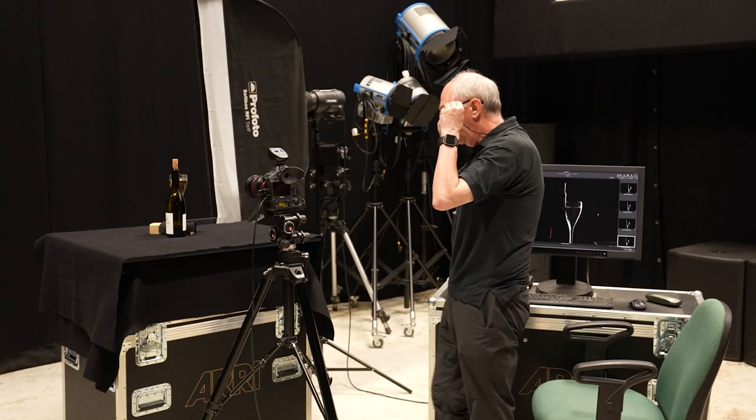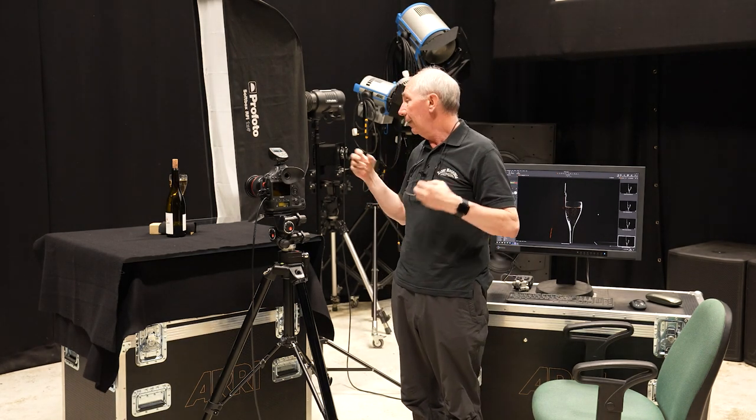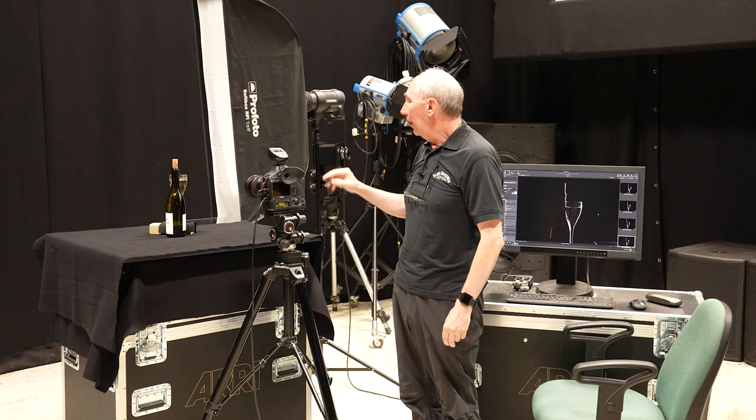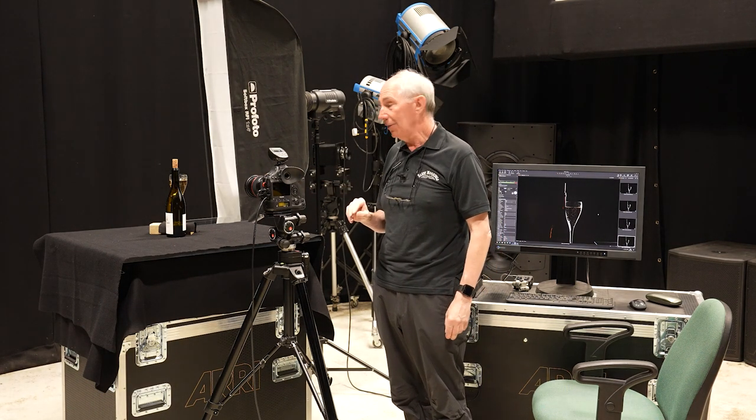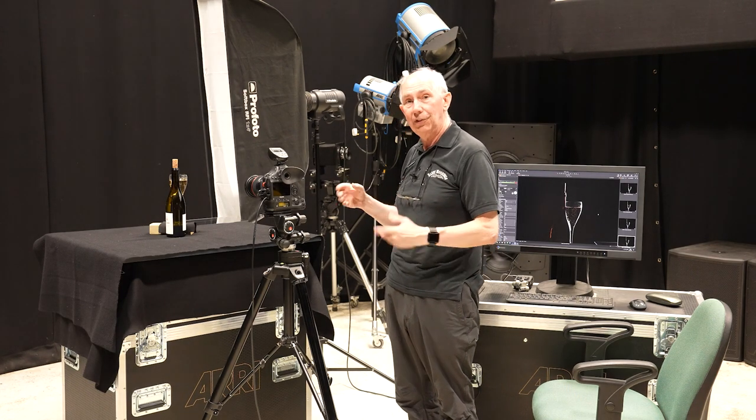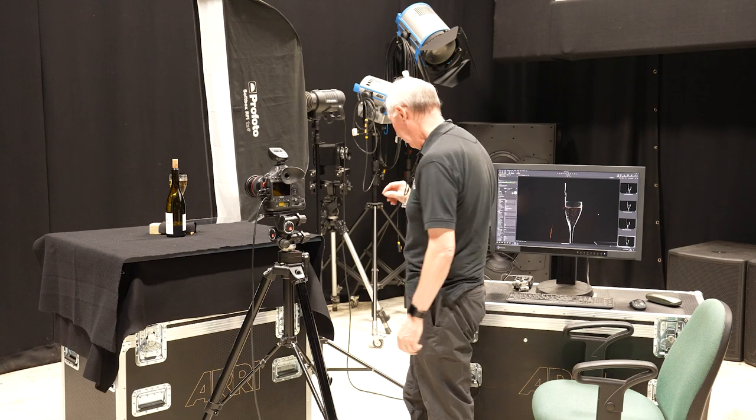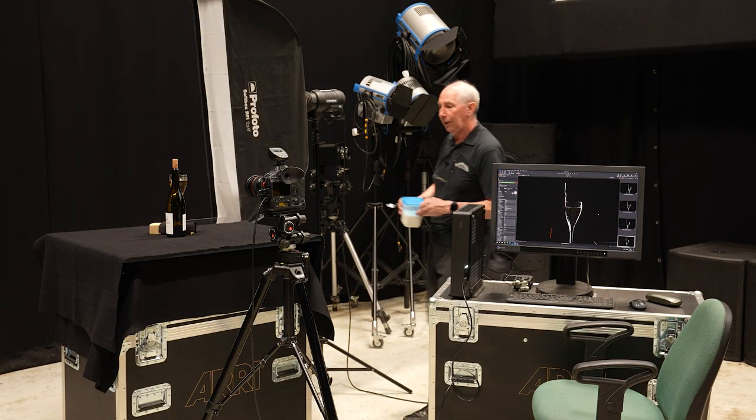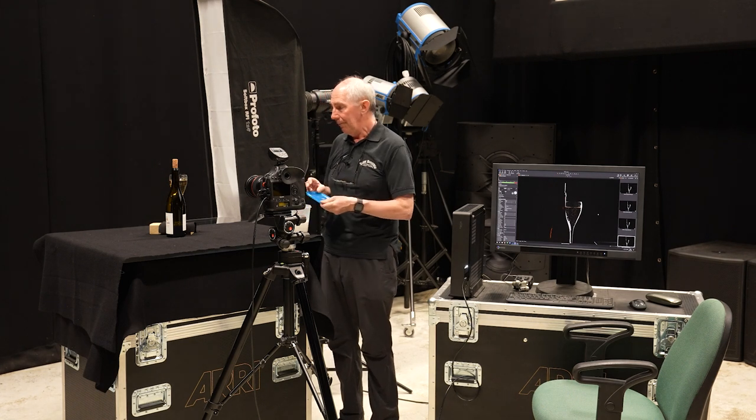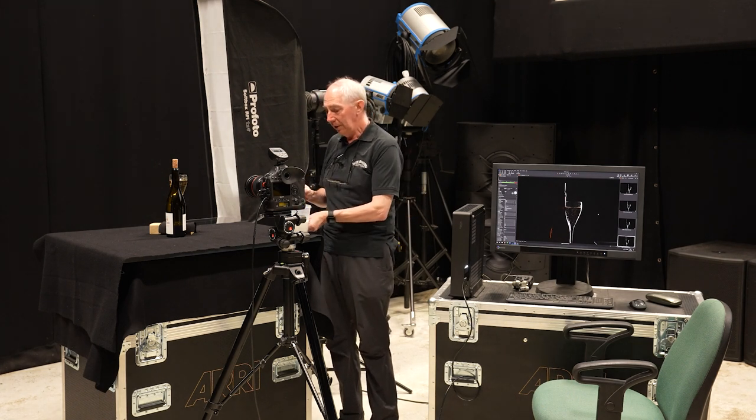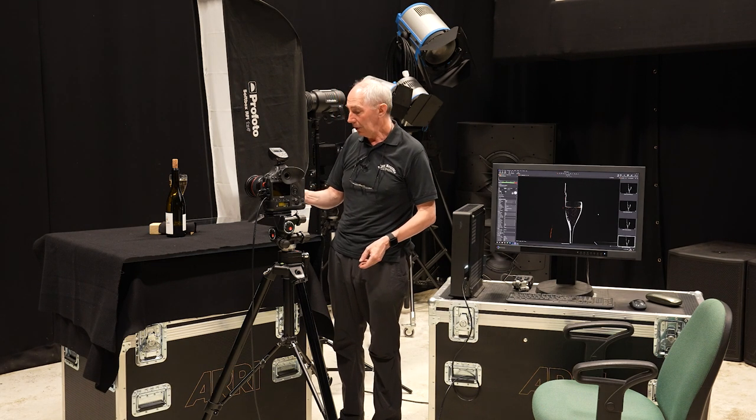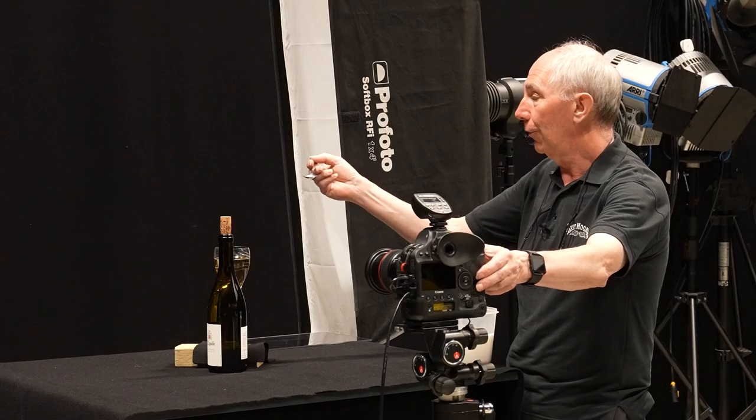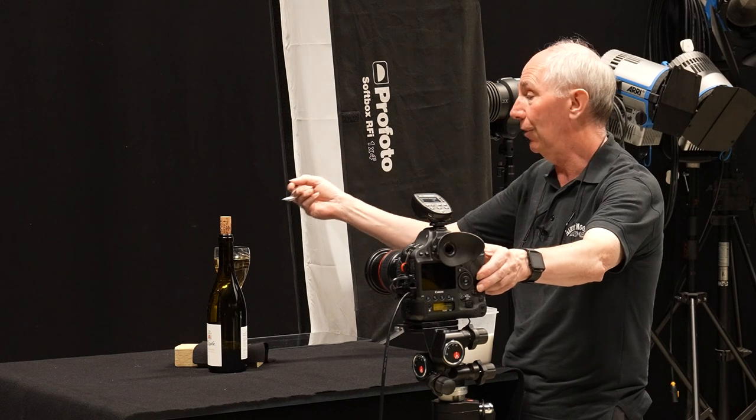So just before we finish with taking the pictures and move into Photoshop, I'm just going to liven up the liquid in the glass a bit. To give me a few options when we come to compose the image properly. Now this is just a little trick which you can use just to create bubbles. This will work for any carbonated liquid. And what I have in here is sugar. So I'm just going to drop this sugar in the glass and then take a series of images.